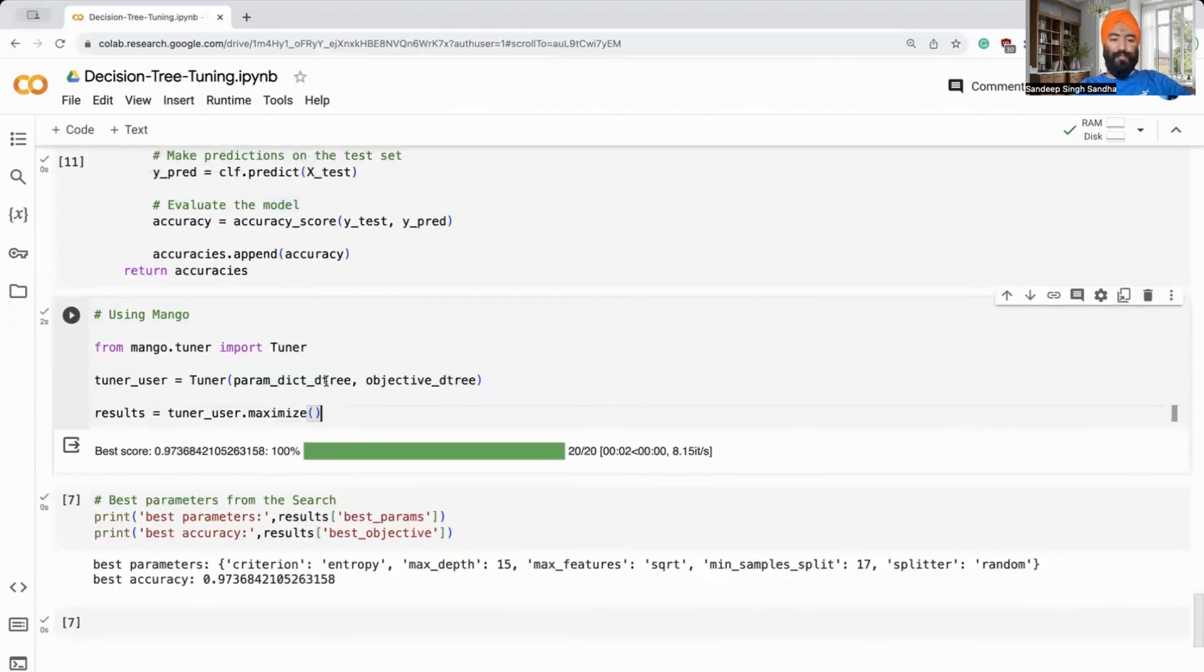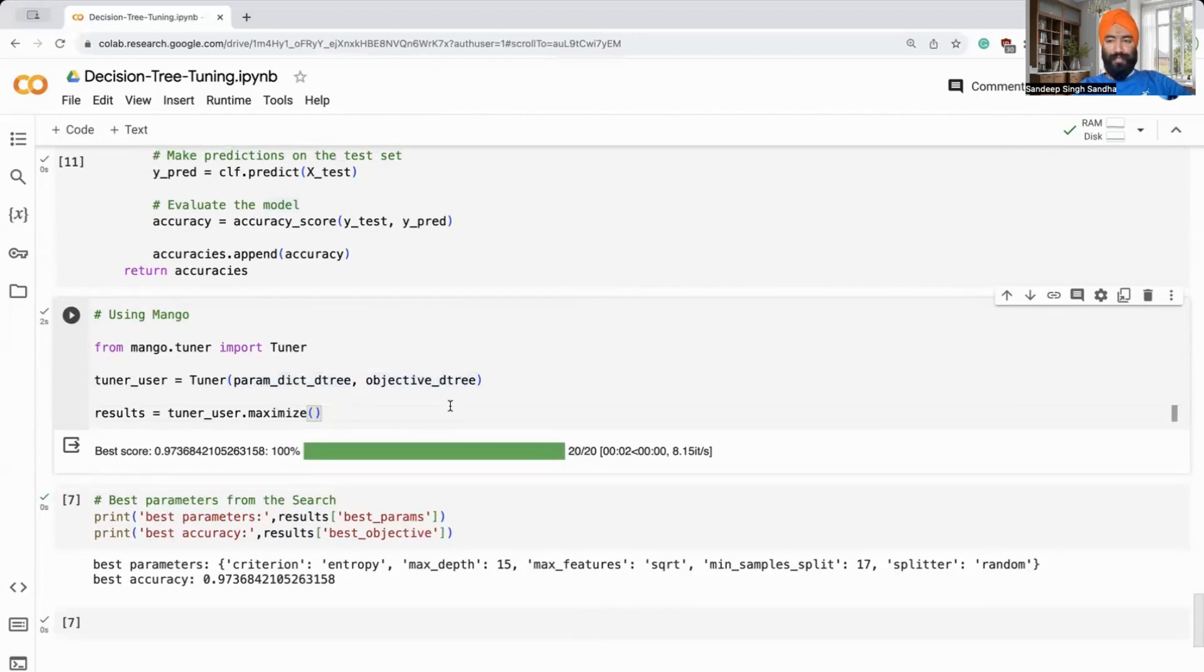Let's rerun it again. So you'll see that it may vary a little bit but around 97% again. You can control the configuration parameters, the number of iterations you want to search easily in mango.